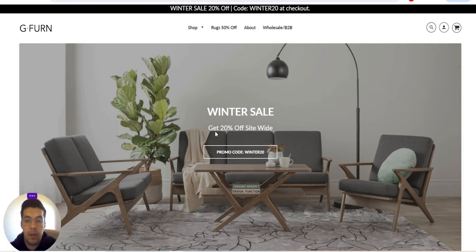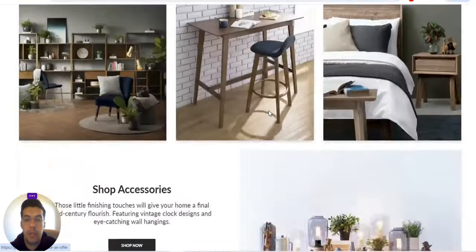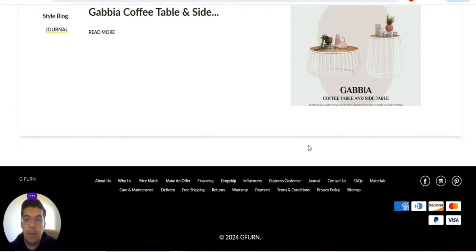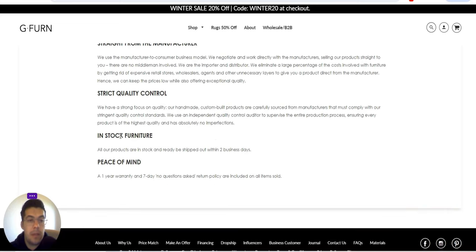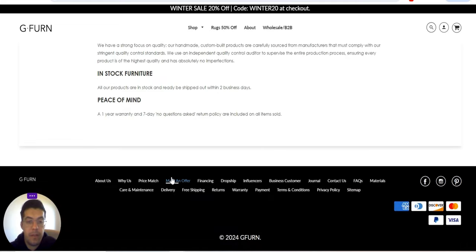This is a supplier that offers furniture. They were founded in 2013 and offer Scandinavian furniture, design lighting, and home decor accessories straight from the manufacturer. They use a manufacturer-to-customer business model with strict quality control. They offer a one-year warranty and a seven-day no-questions-asked return policy on all items sold — that's very nice.